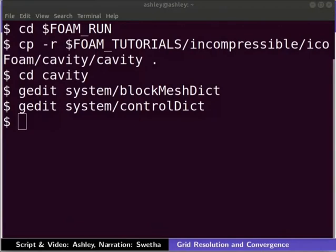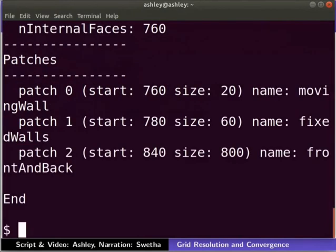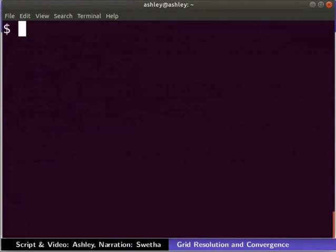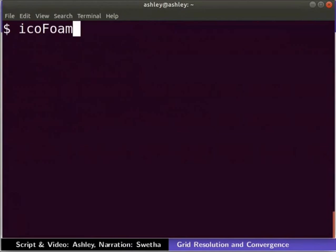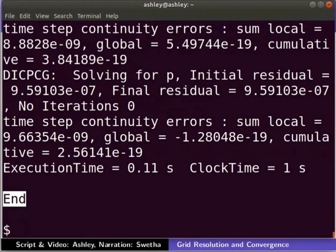Let us mesh the geometry now using the blockMesh command on the terminal. We will be using the icoFoam solver to simulate the case. Type the following command on the terminal to start the simulation. The iterations are now complete.